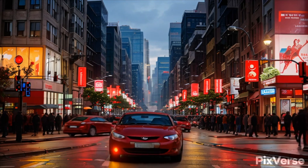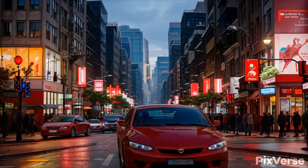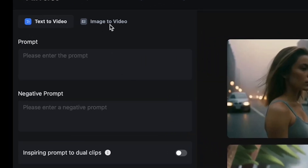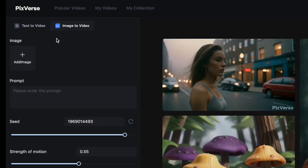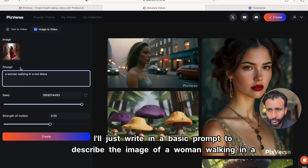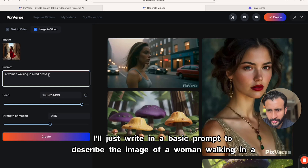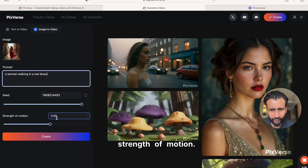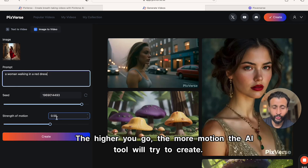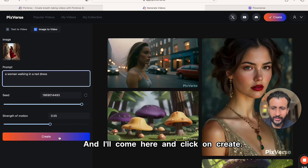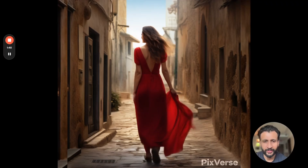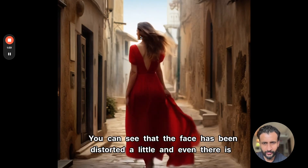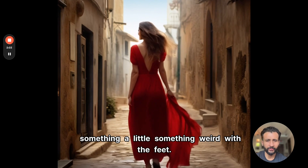Let's check out another result where I gave a simple prompt of a red car driving in a street. We also have the option of creating from image to video, which is really popular. I'll click on this, upload an image, and write a basic prompt describing a woman walking in a red dress. The seed is auto-generated and you have the option of selecting the strength of motion — the higher you go, the more motion the AI tool will create. Let's check out the image-to-video result: this one seems a little wonky, with the face distorted and something weird with the feet.